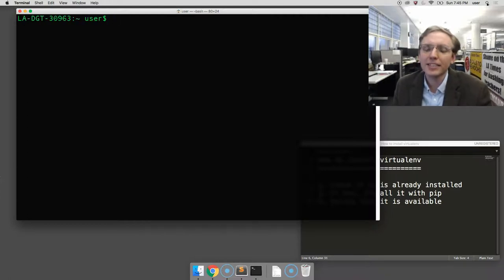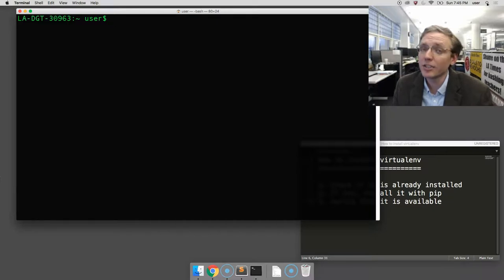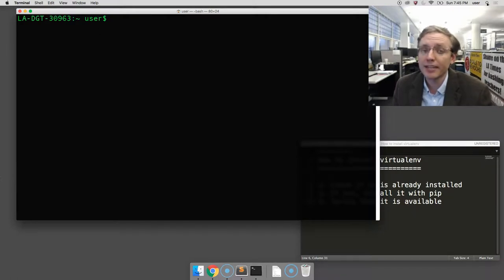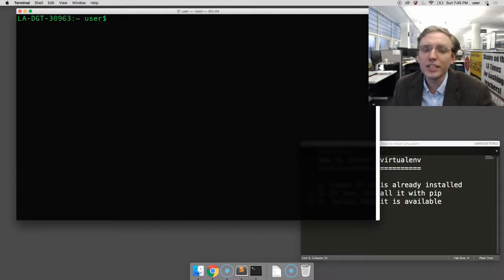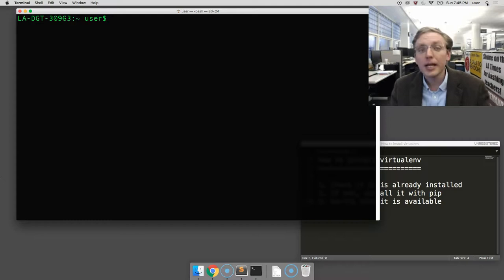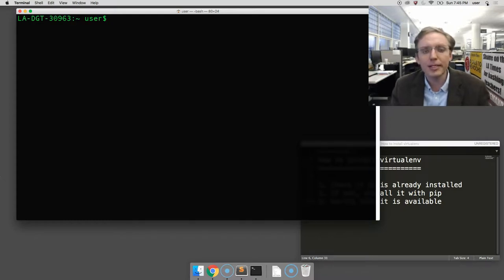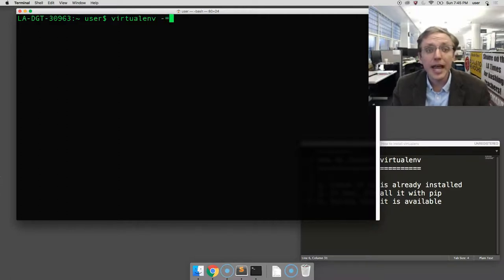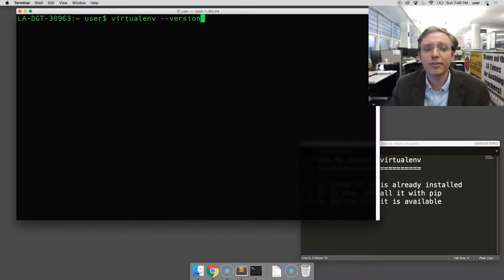Now, in many cases, VirtualENV is already installed on your Apple computer when you first turn it on, even if you don't know it's there. So we're going to check if that's the case, and if it is, we can just stop. The way to do that is to type in the command virtualenv space dash dash version.